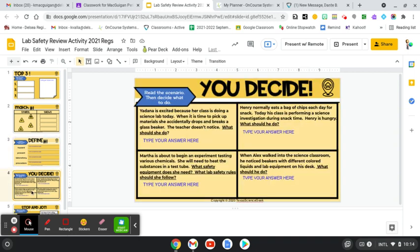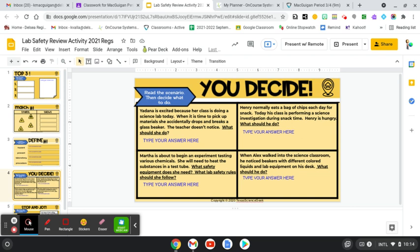Jump on over to this next slide. You're going to read the scenario and then tell me what to do. So what should your reaction be to these safety scenarios? There's four there. Again, write your answers in complete sentences based on what you think you should do.